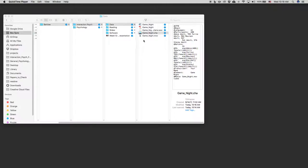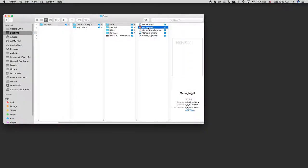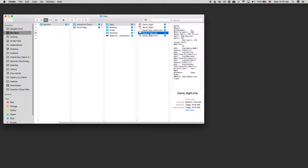I'm going to use GameNight, and you should have in your data folder the GameNight transcript as a Word document, GameNight as a PDF. Those are both just full transcripts, not 100% accurate, but a good starting point. And then we have GameNight.cha chat. That is the native file format of CLAN, which we're going to start with.